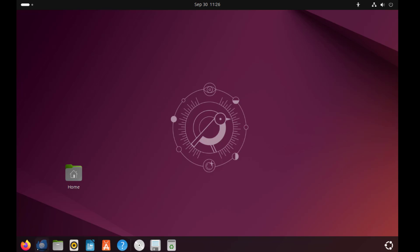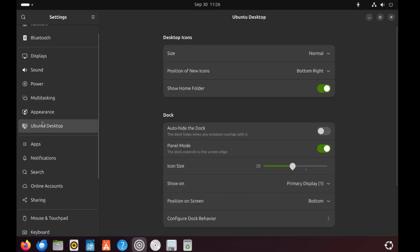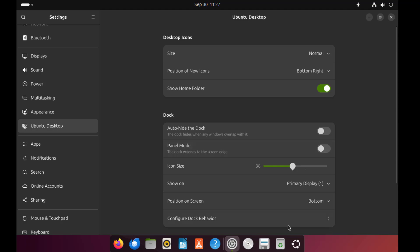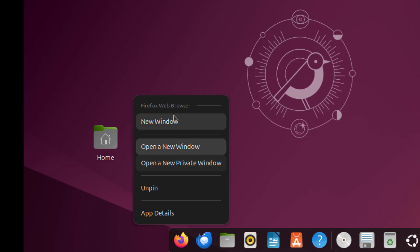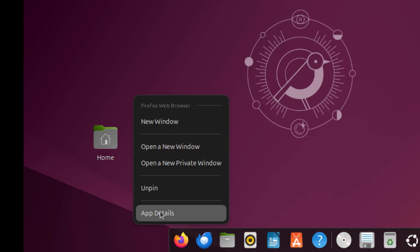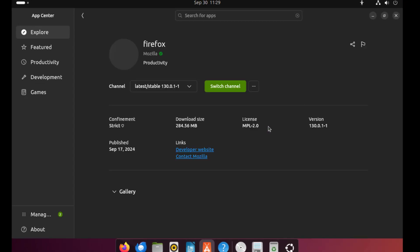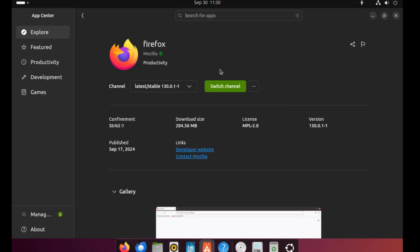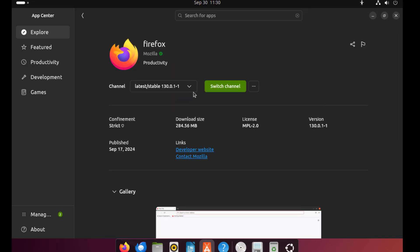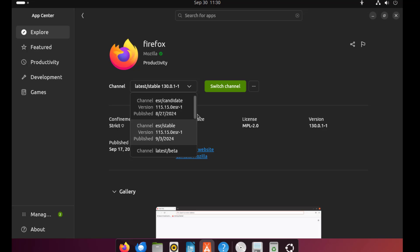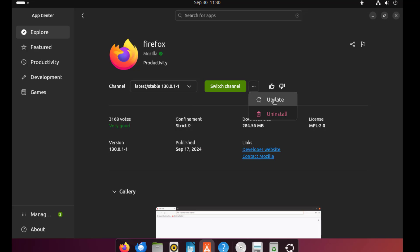I want to keep these apps in the middle, so I'll open Settings, select Ubuntu Desktop, and under Dock, the Panel Mode — I'm going to turn this off. I'll right-click Firefox and I have these options. I'll select App Details. There are three dots here, and I can update Firefox or I can uninstall it. I'll click on Update.